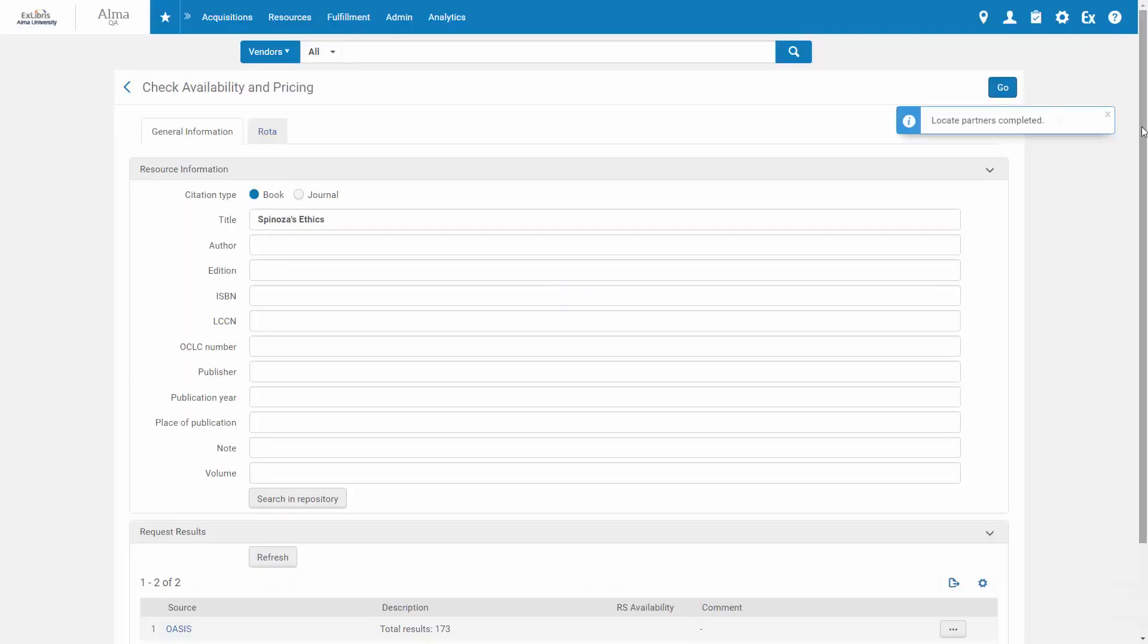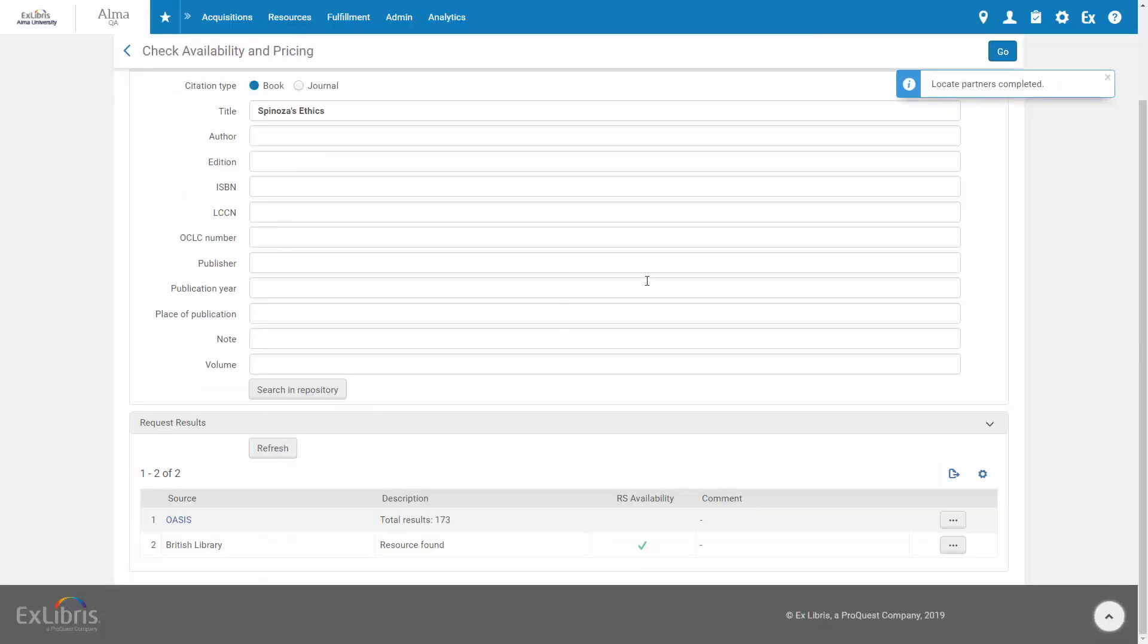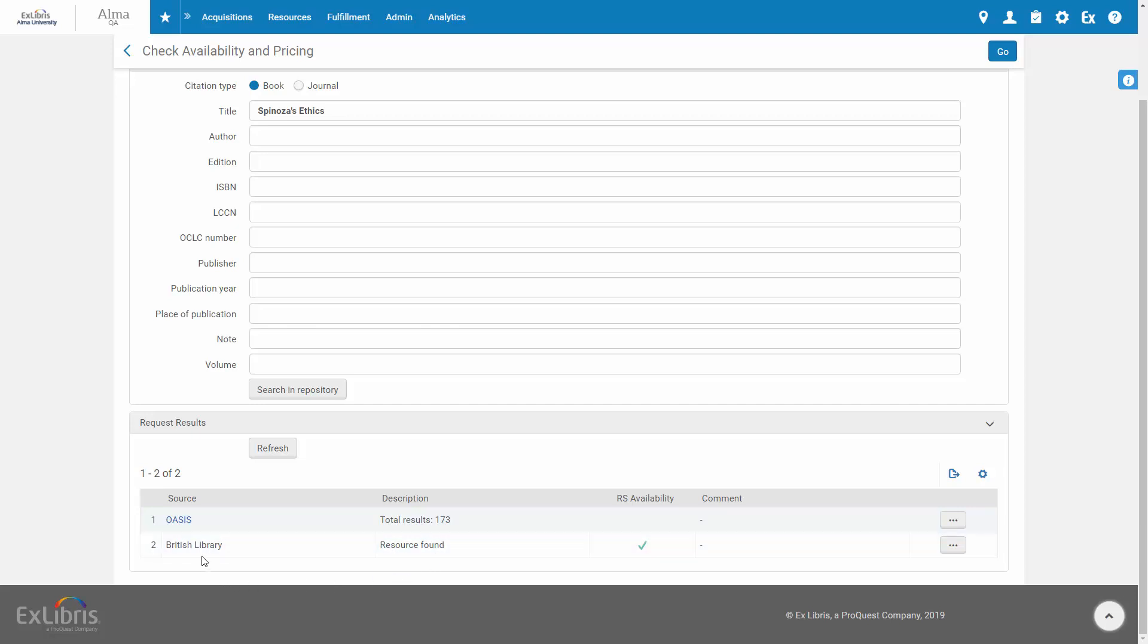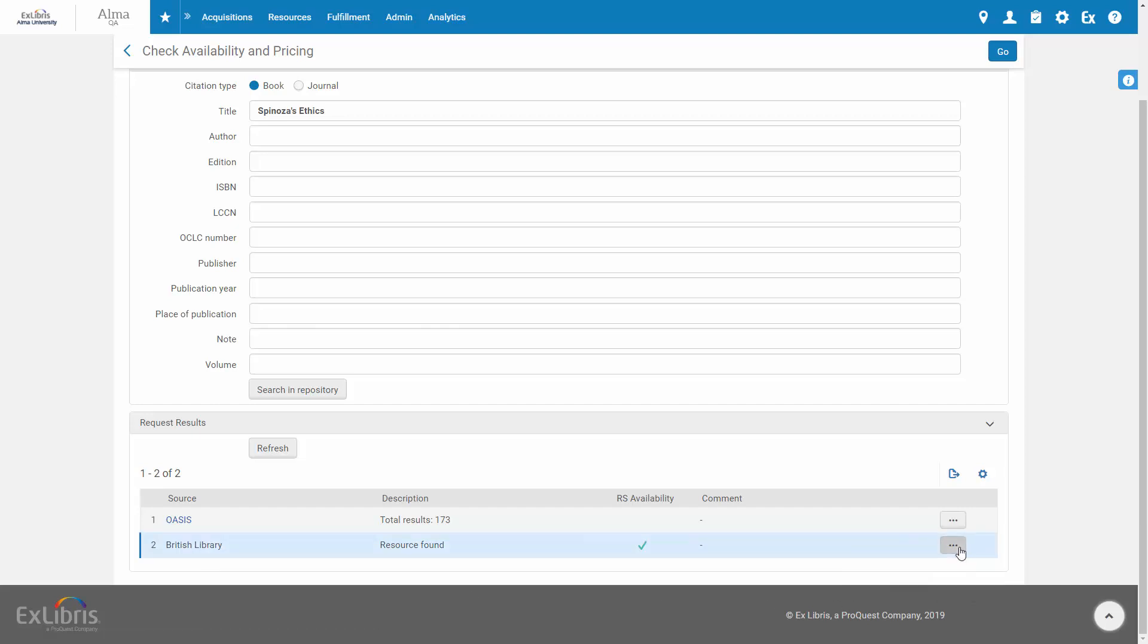Now, under Request Results, we can see we have 173 results from the Oasis vendor, and also that the resource was found at the resource sharing partner British Library. If we like, we can create a resource sharing borrowing request from here.